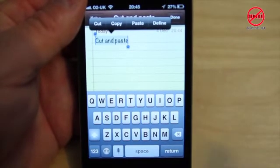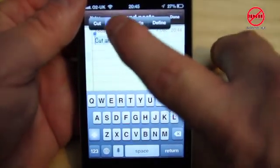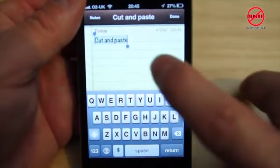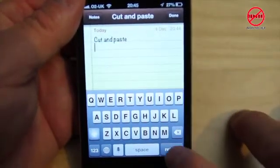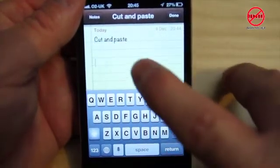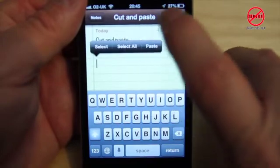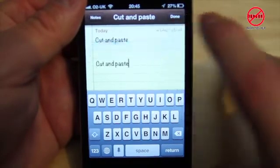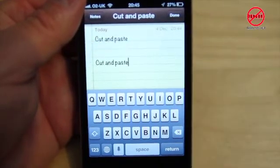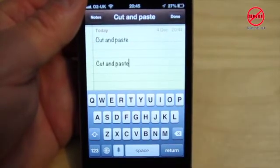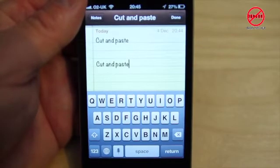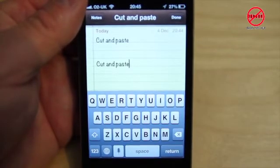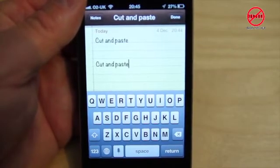Now I can just do say copy or cut, whichever you prefer. In this case I'm going to go down a few lines, tap again, and now I'm going to choose paste. It really is that simple, and I could cut and copy from here or anywhere else into another app as well.